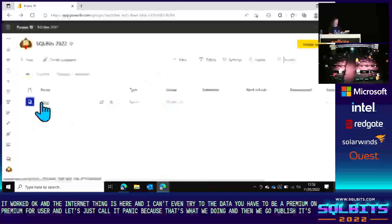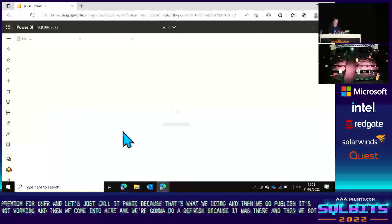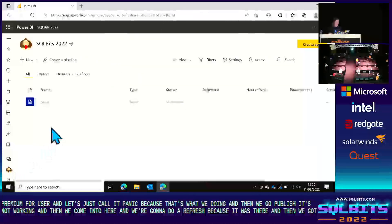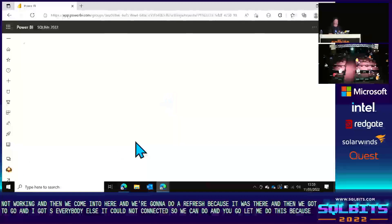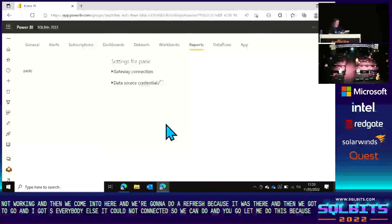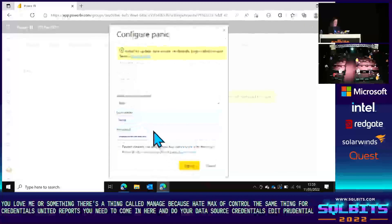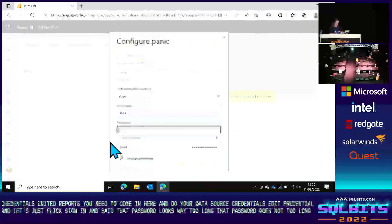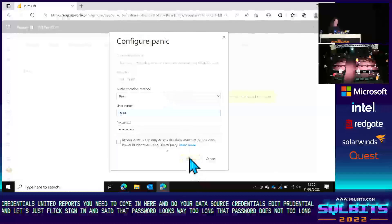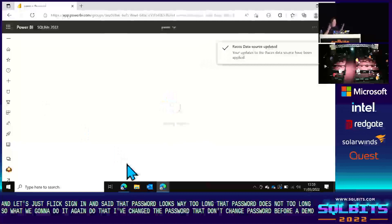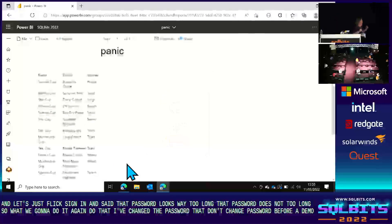It could not connect to data. Let's fix that — there's a thing called Manage, because Microsoft couldn't call credentials the same thing for paginated reports. You need to go in and do your data source credentials, edit credentials, and click sign in. The password looks too long — I changed the password before the demo, which was a stupid thing to do. Don't change passwords before a demo. After updating the credentials and going back — there we are. This is what I said I was going to do in five minutes. Apologies, it took slightly longer. We've got a report online.